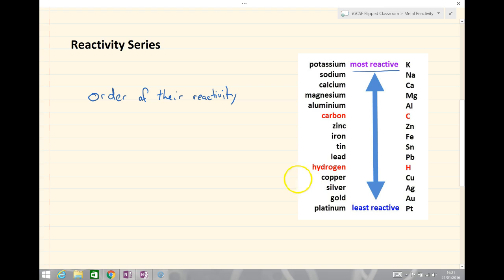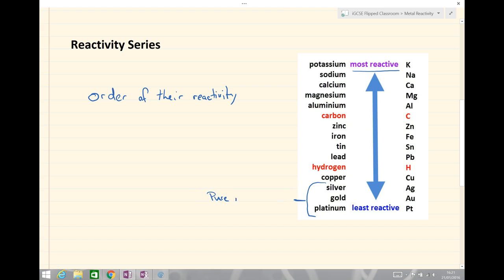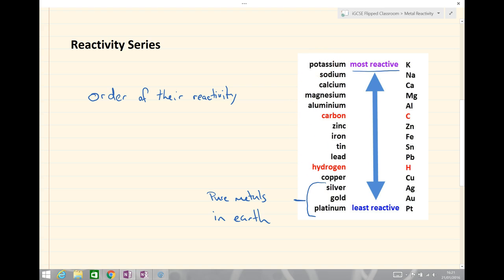Then we have the least reactive at the bottom: copper, silver, gold and platinum. Gold, platinum and silver are so unreactive that they are found as pure metals in the earth's crust — we can actually dig them out of the ground or pan for them, such as panning for gold. All our other metals tend to be found as oxides or sulphides and we have to extract them some other way.